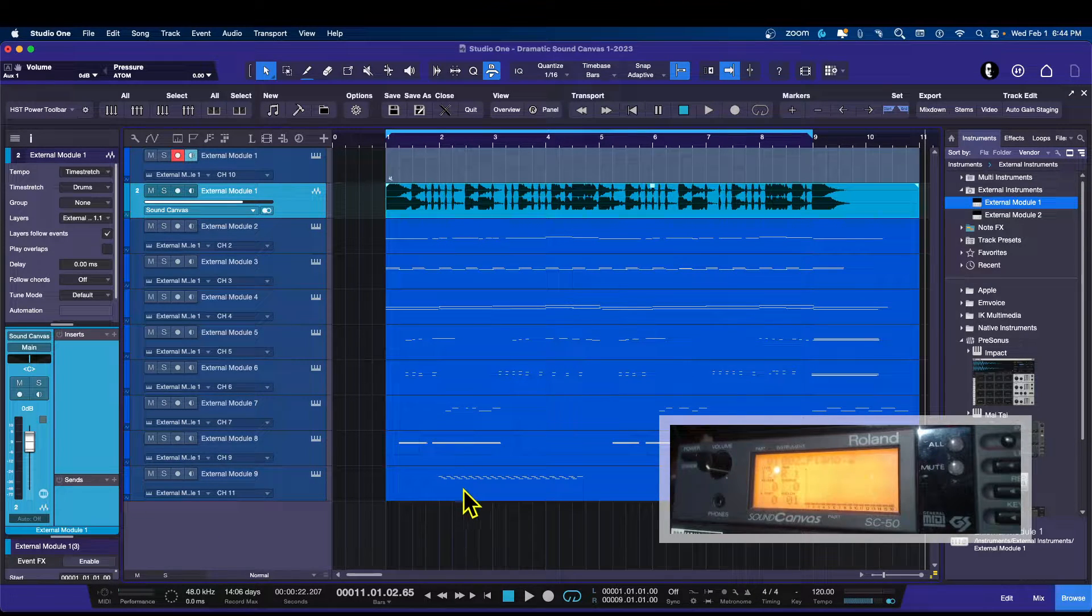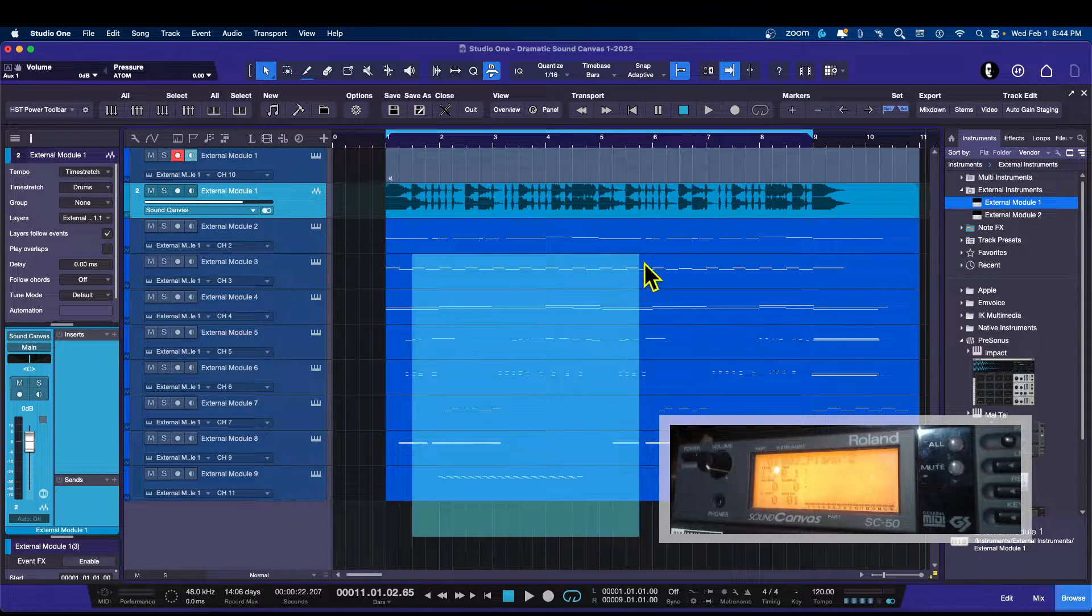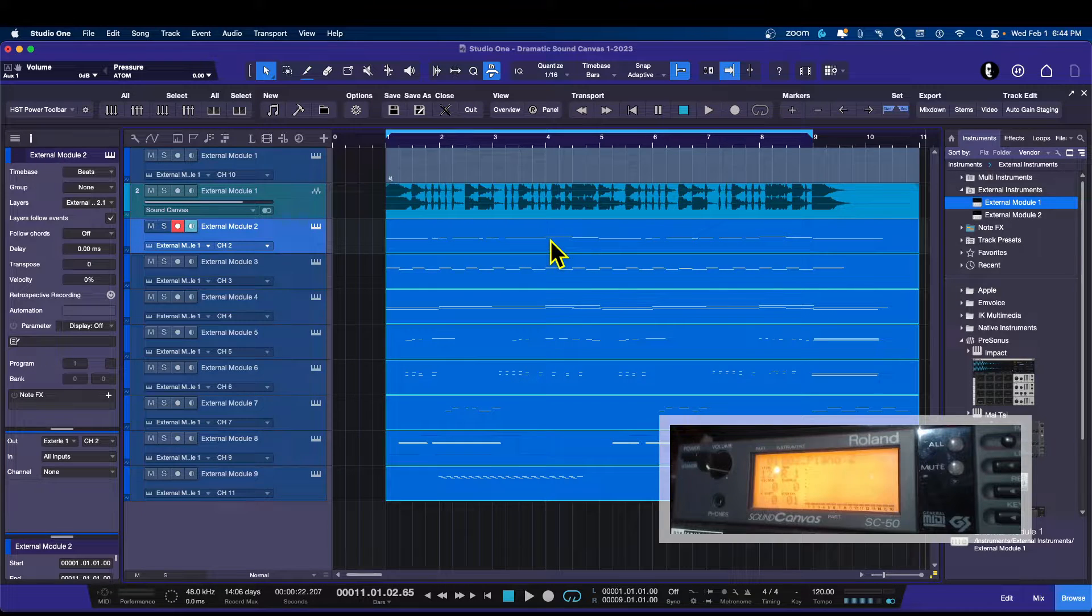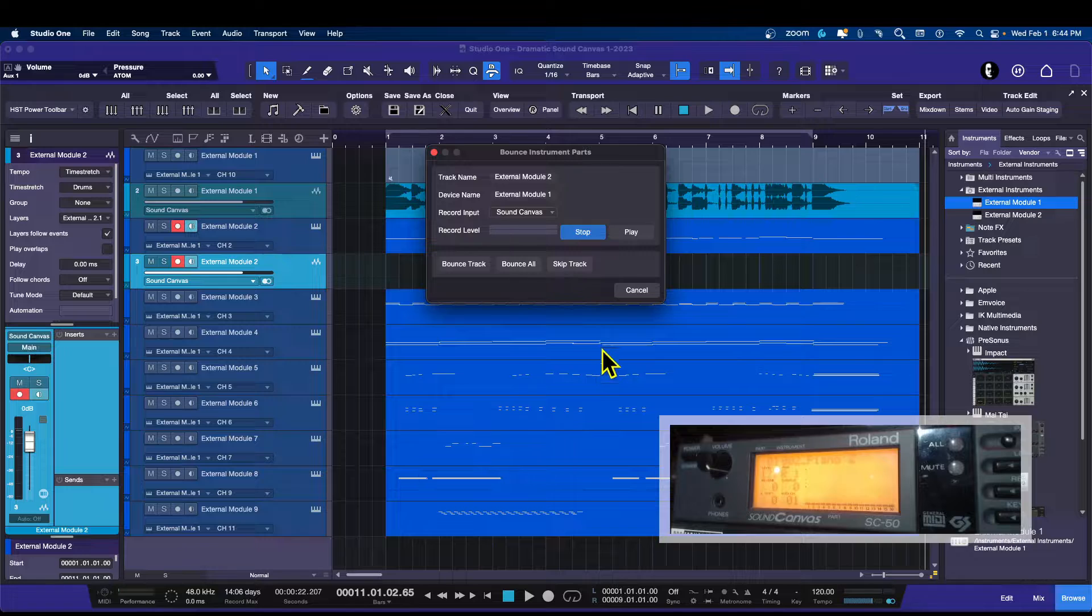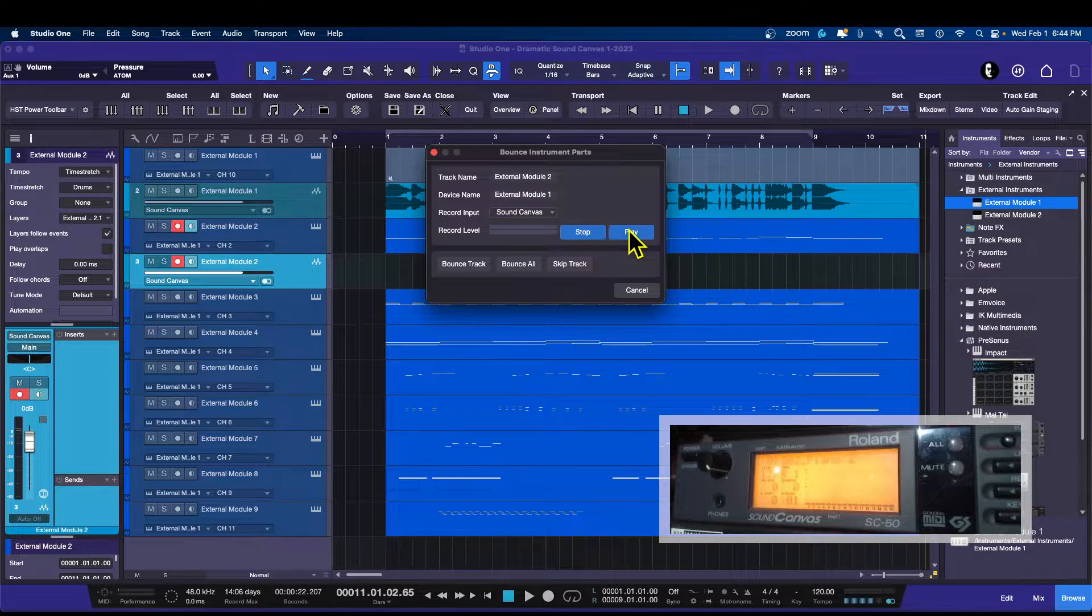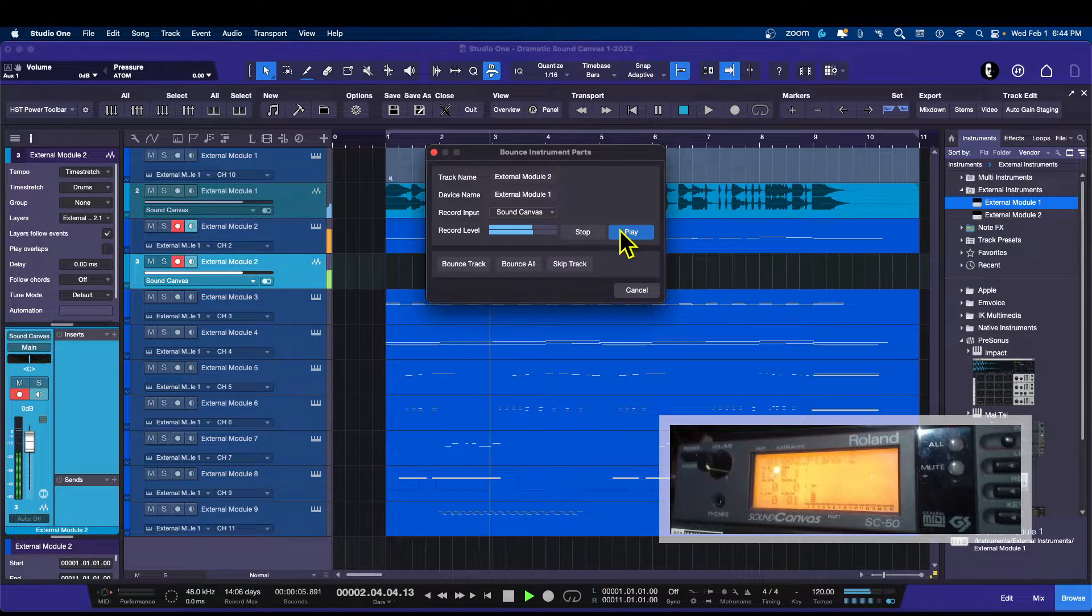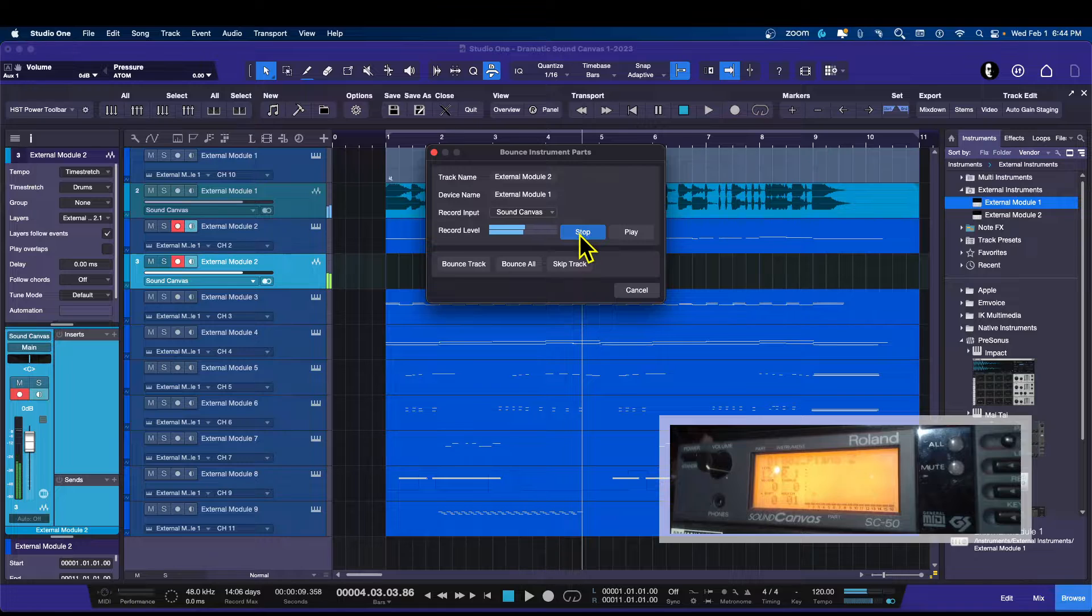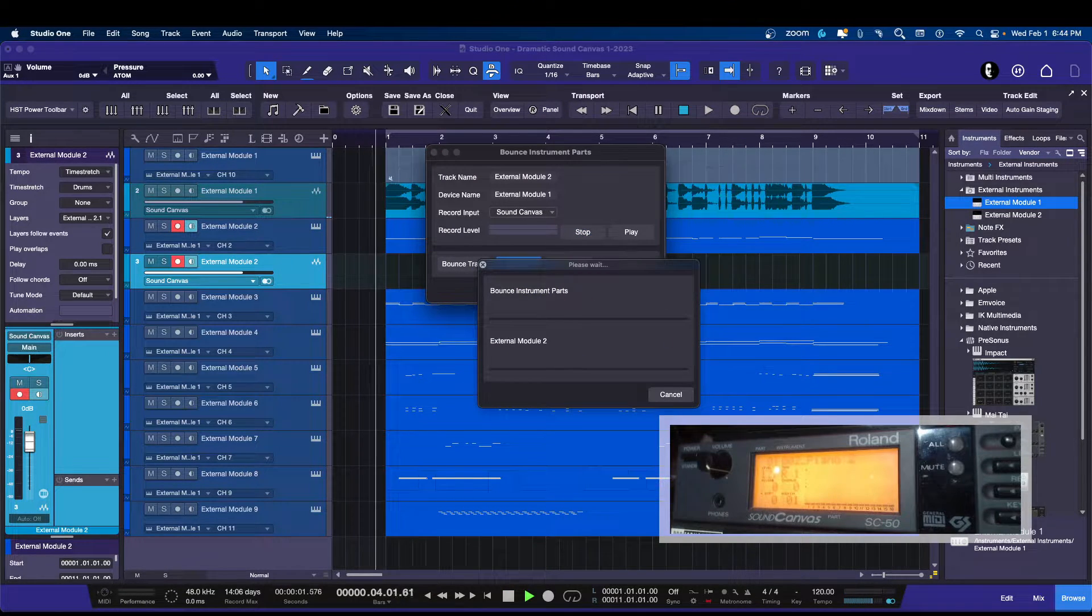Now for the rest of the tracks, I'm going to do it this way. I am going to highlight. And I am going to right click. And I'm going to say bounce selection. So now it's going to let me test each of the tracks. And that's the bass. So let's go ahead and let it bounce all of the tracks.